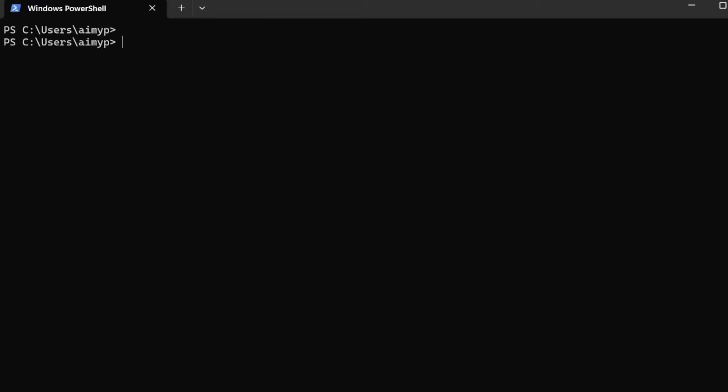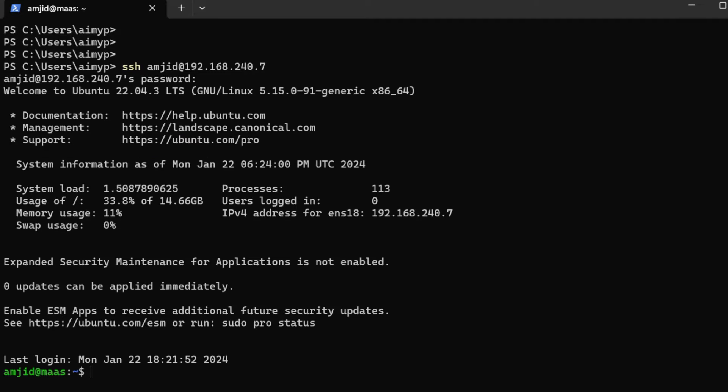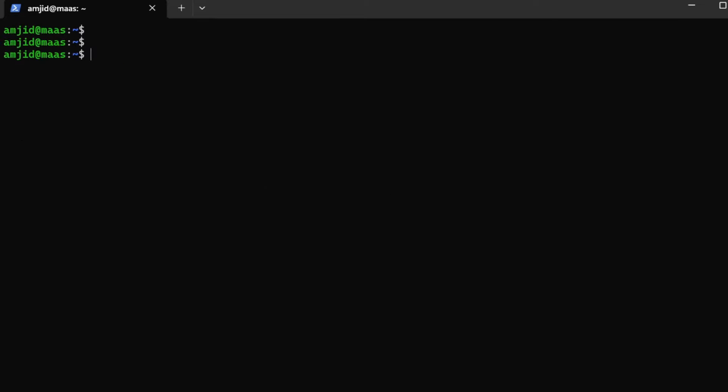Once it is rebooted we'll be accessing it again. You can see here that the hostname is changed now. It is MAAS.